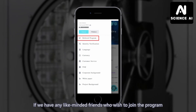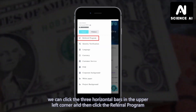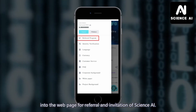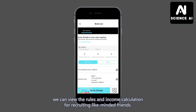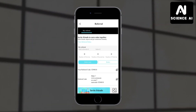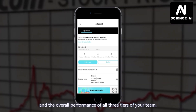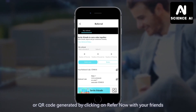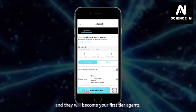If we have any like-minded friends who wish to join the program, we can click the three horizontal bars in the upper left corner, and then click the referral program to enter the webpage for referral and invitation of Science AI. From this page, we can view the roles and income calculation for recruiting like-minded friends, as well as the number of first, second, and third tiers of referrals in your team, and the overall performance of all three tiers of your team. You can share your invitation code, referral link, or QR code generated by clicking on Refer Now with your friends, and they will become your first tier's referral.